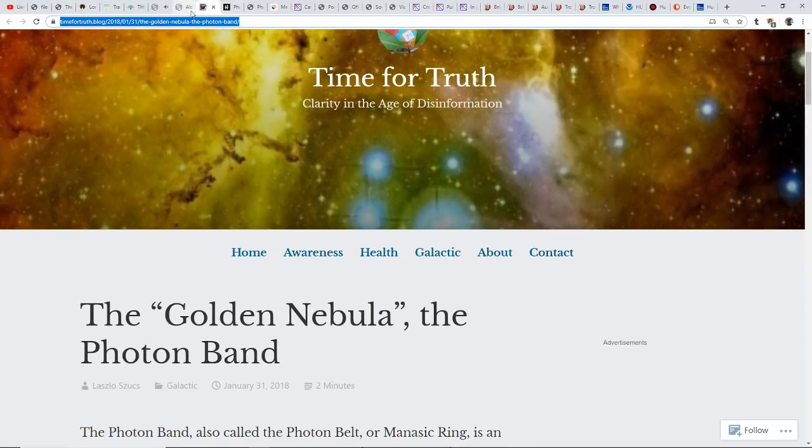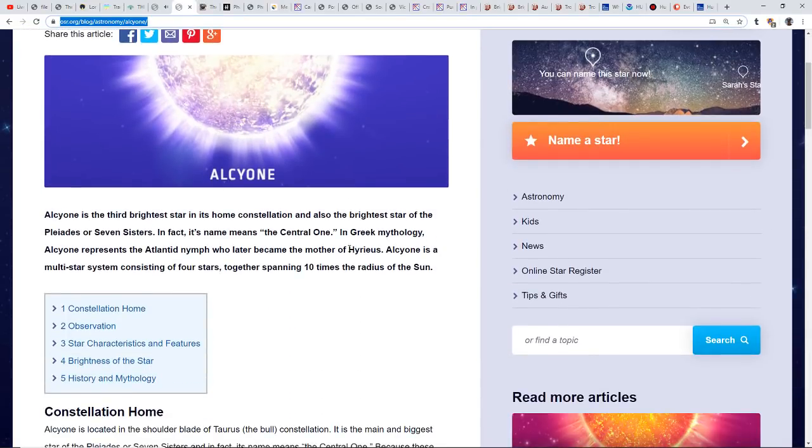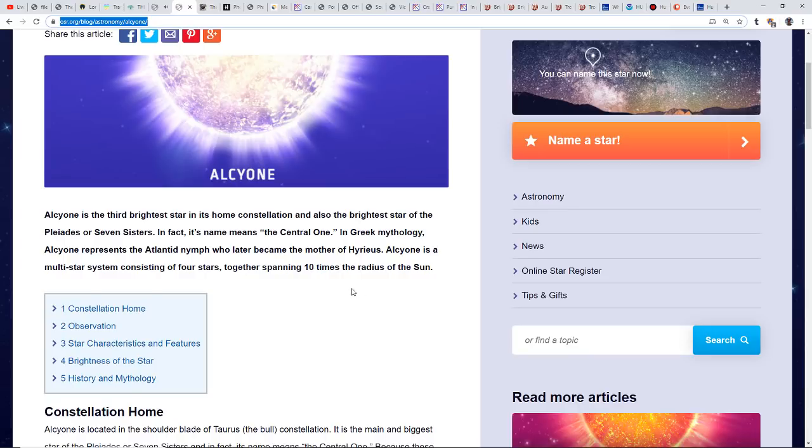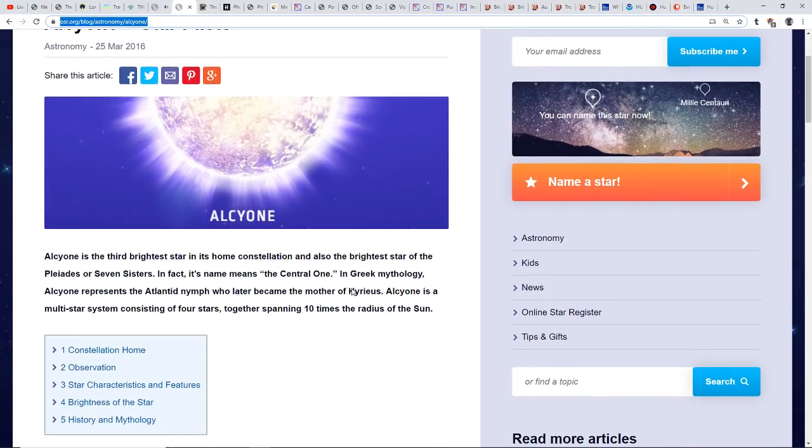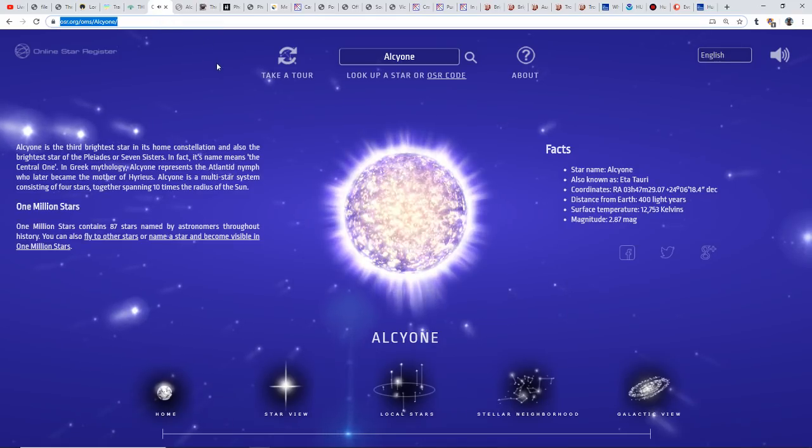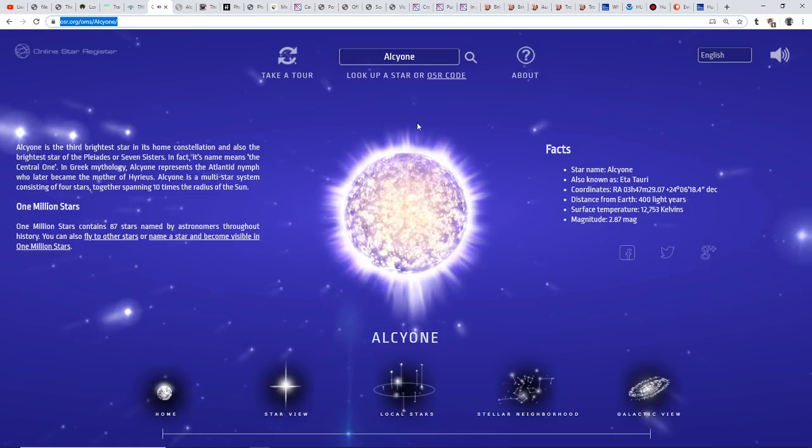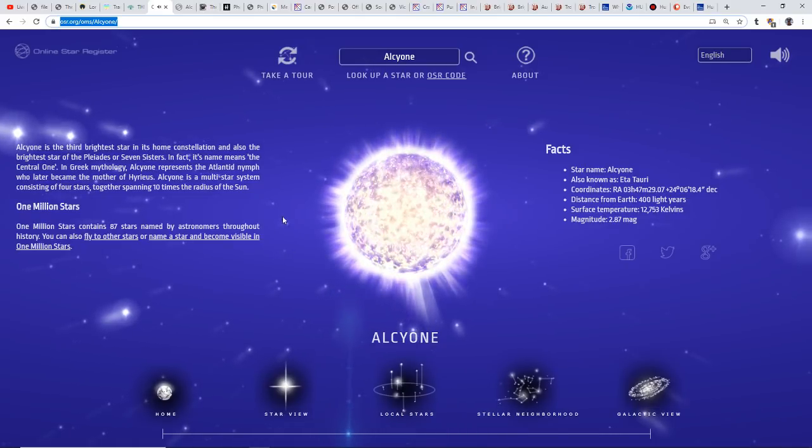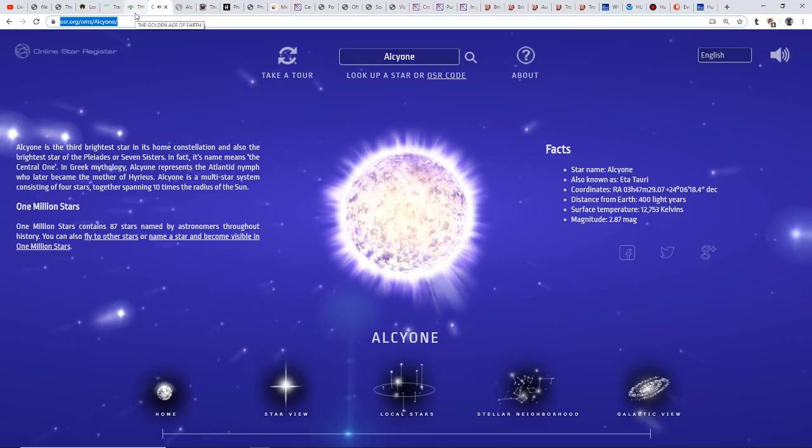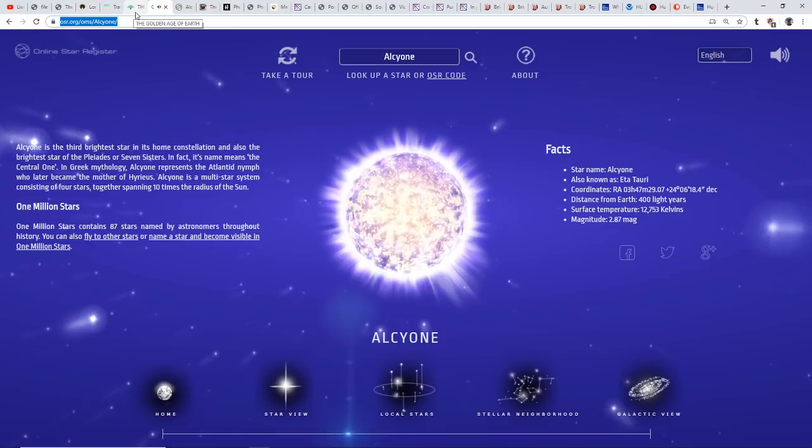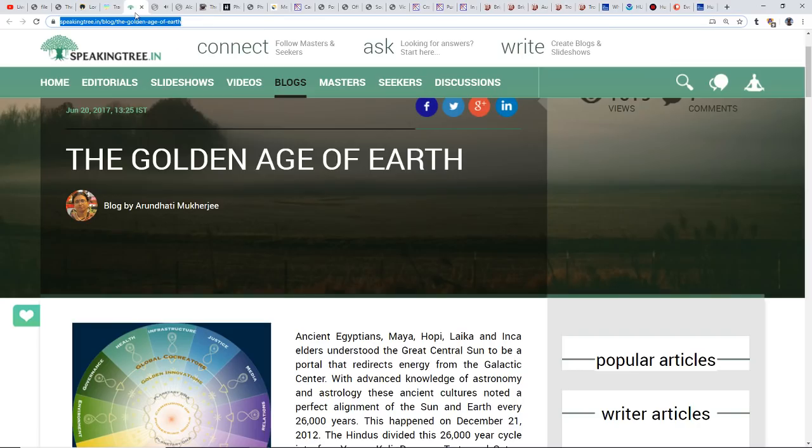Alcyone is the third brightest star in its home constellation, the Pleiades. Why does Pleiades constantly come up? So many people are just drawn to that. It's known as the Seven Sisters, and its name actually means the central one. There are those that believe we are actually part of this system and we do rotate around this. The Pleiadians are one of the more famous extraterrestrial races as well.